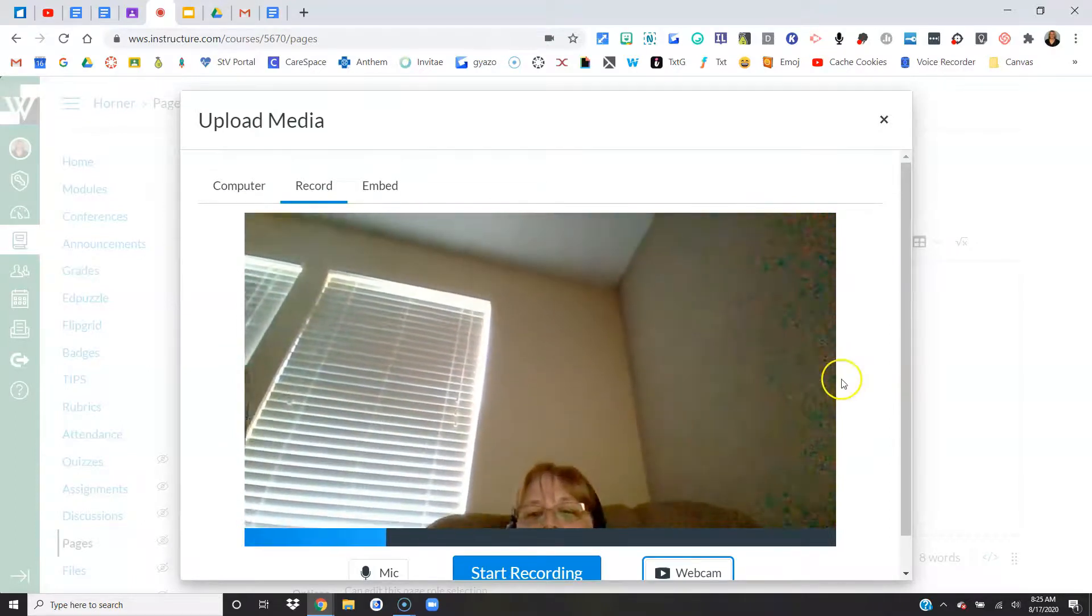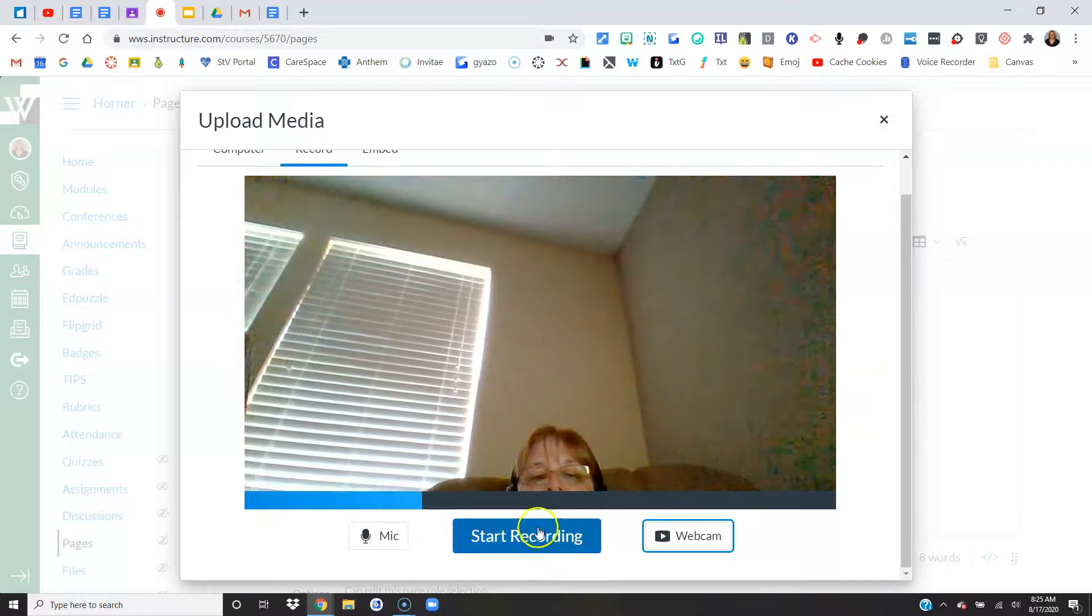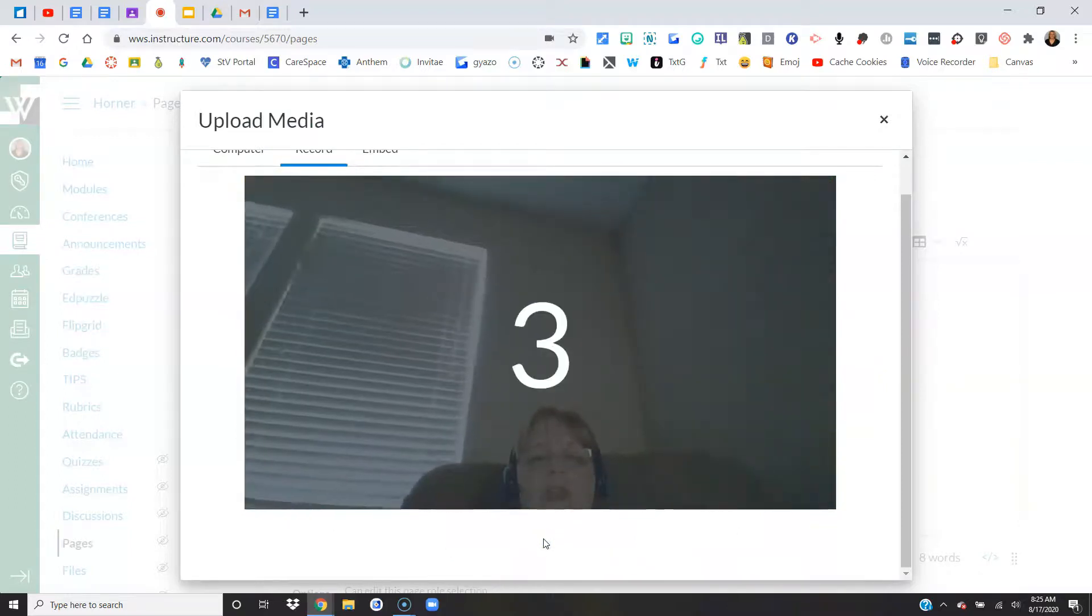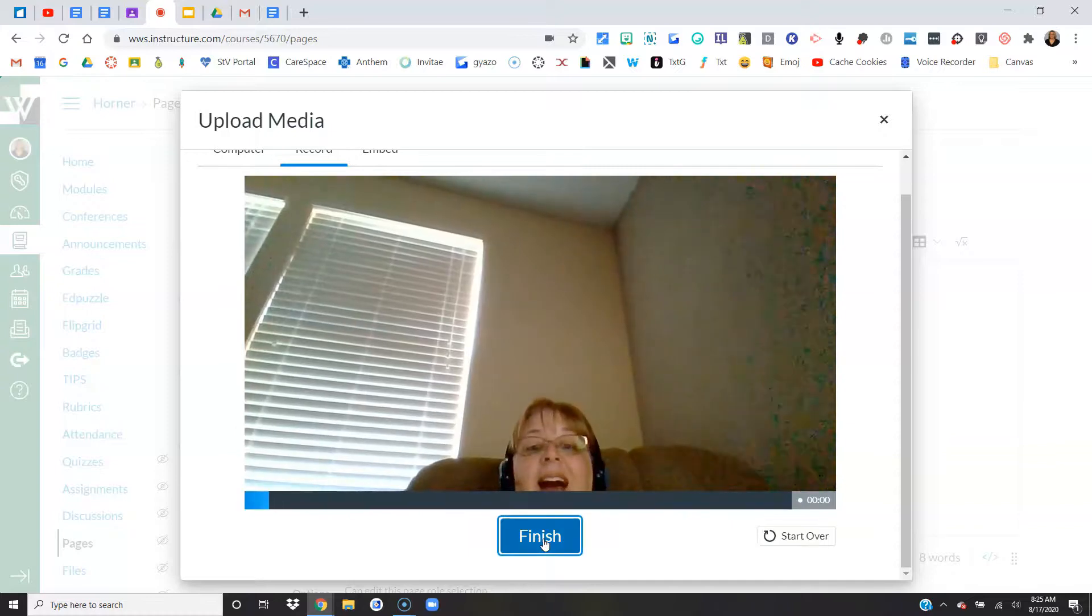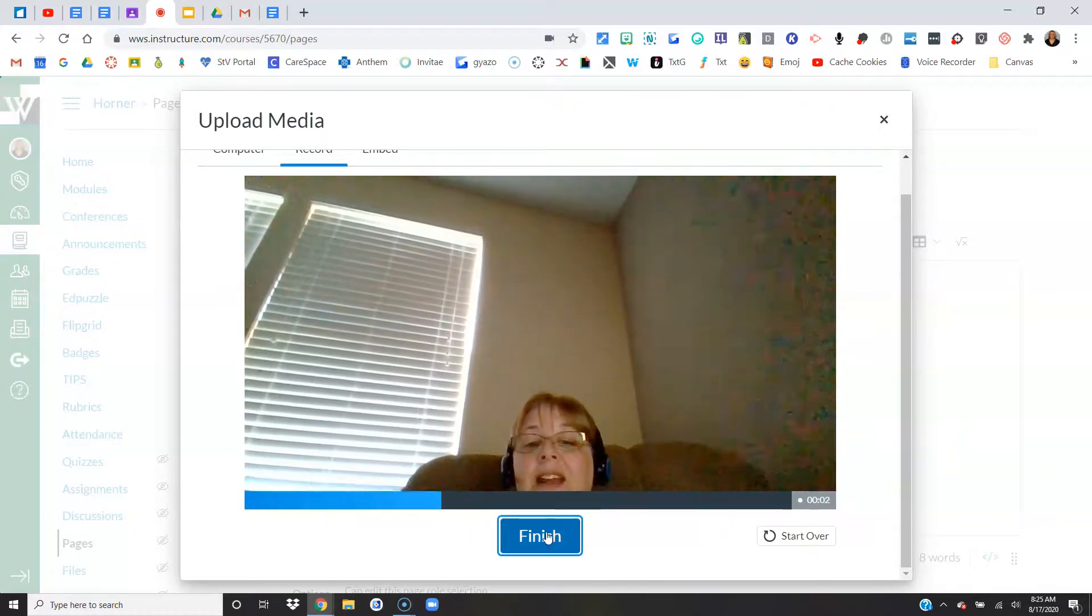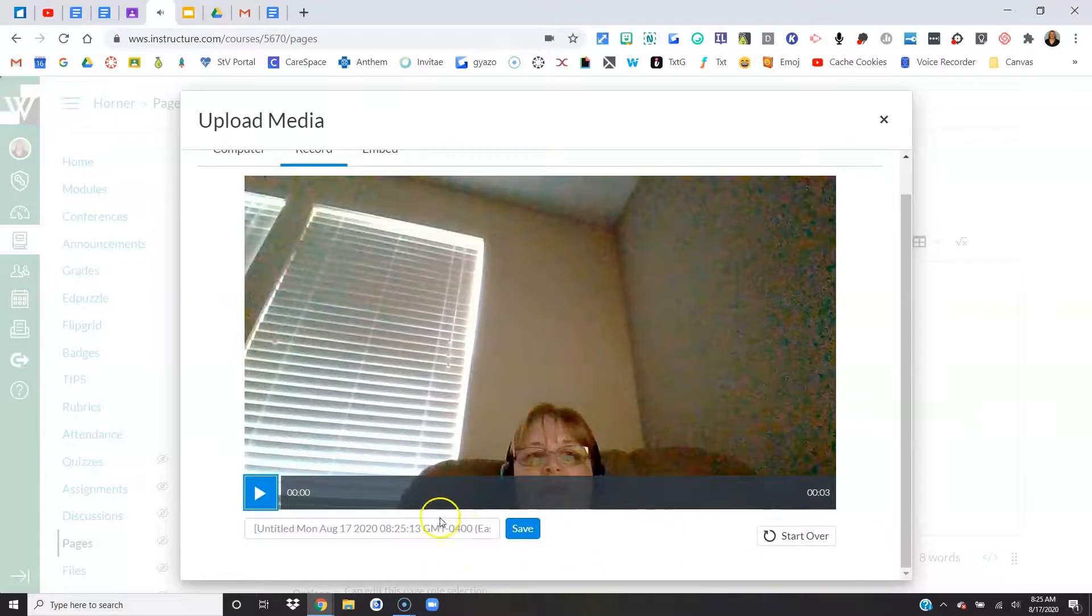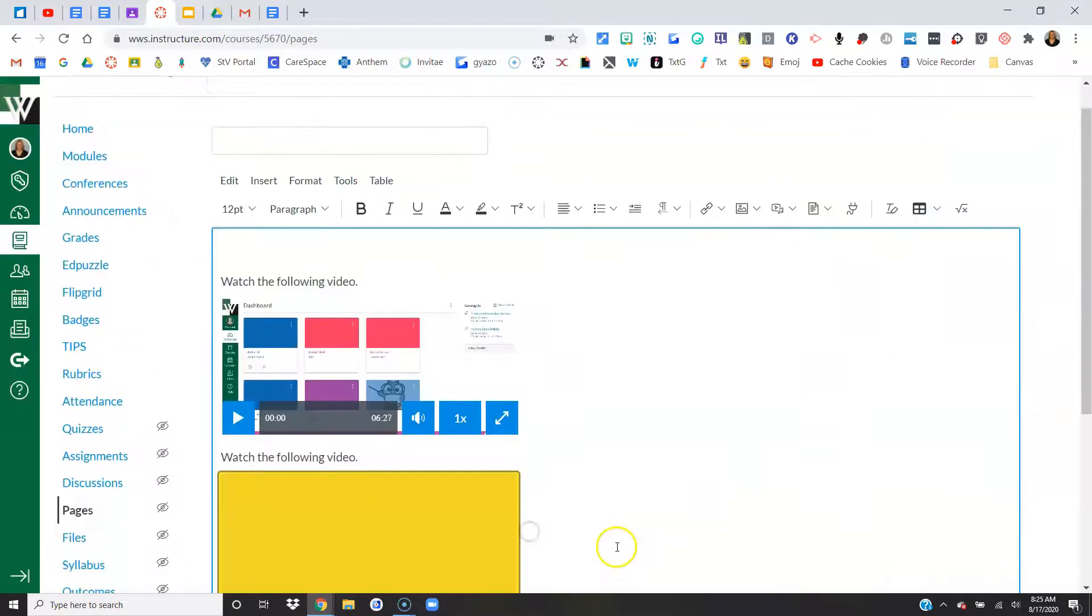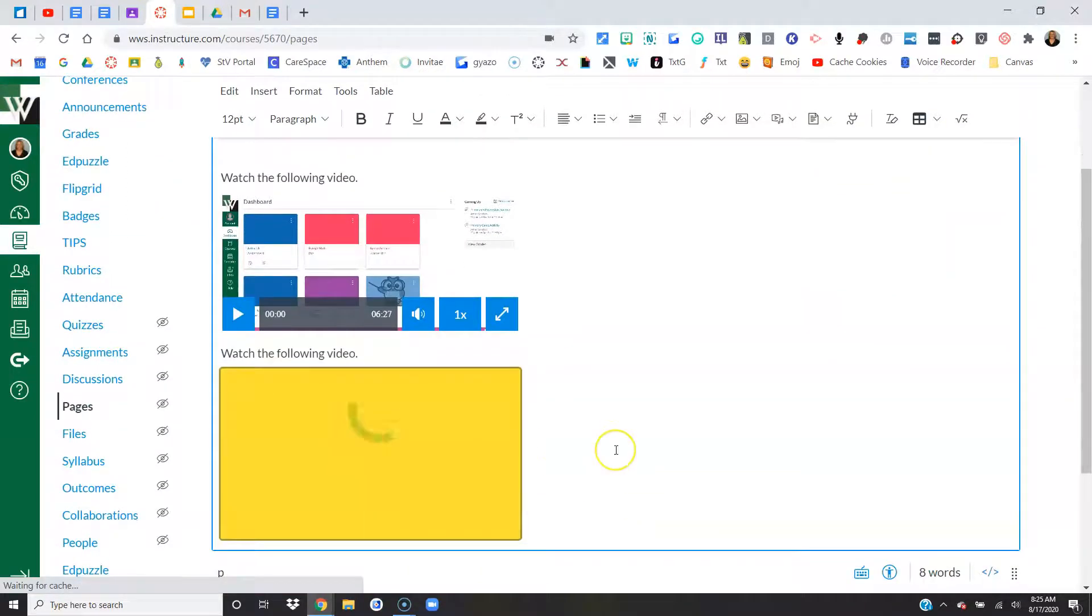Okay, so to record, I literally just press start recording. It'll count down. Hi, just demonstrating how to record a video. Click finish when you're done. I could save this, give it a name and save it, and put it right here.